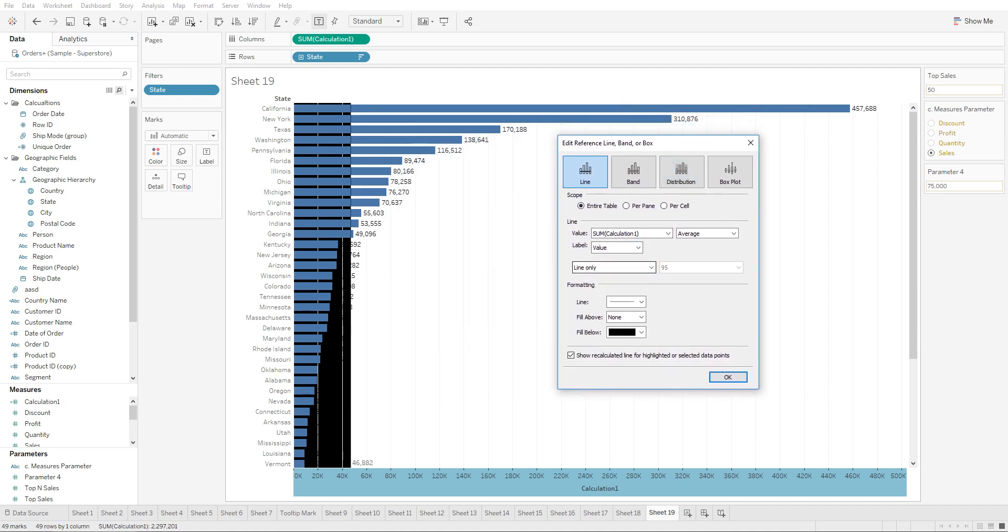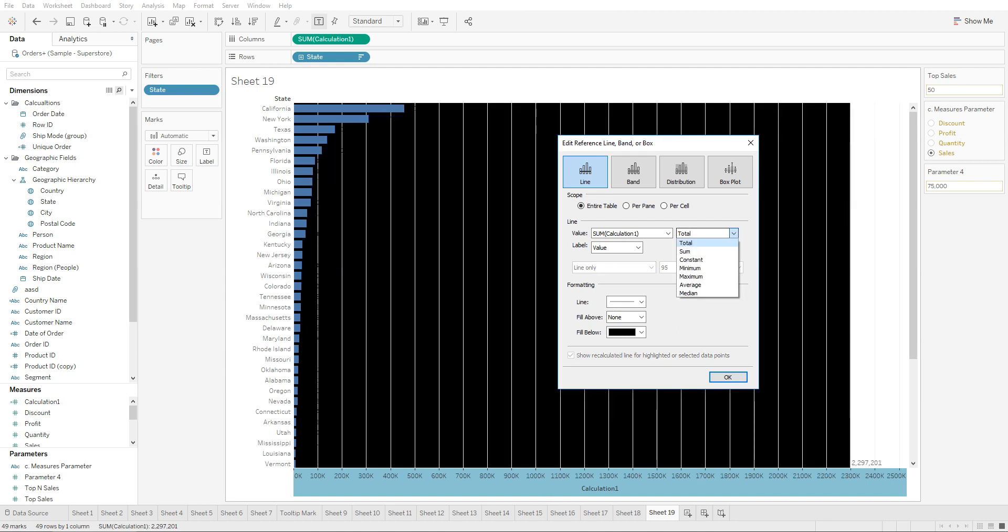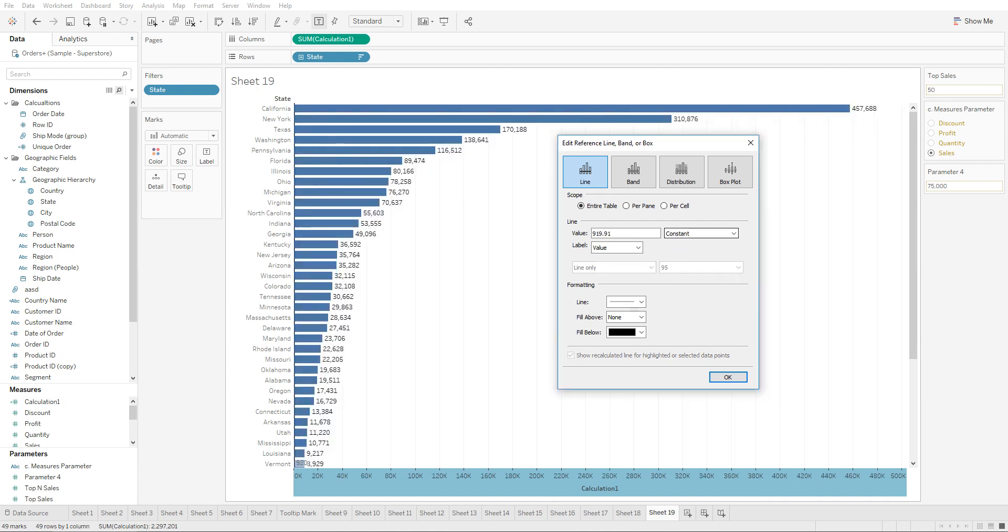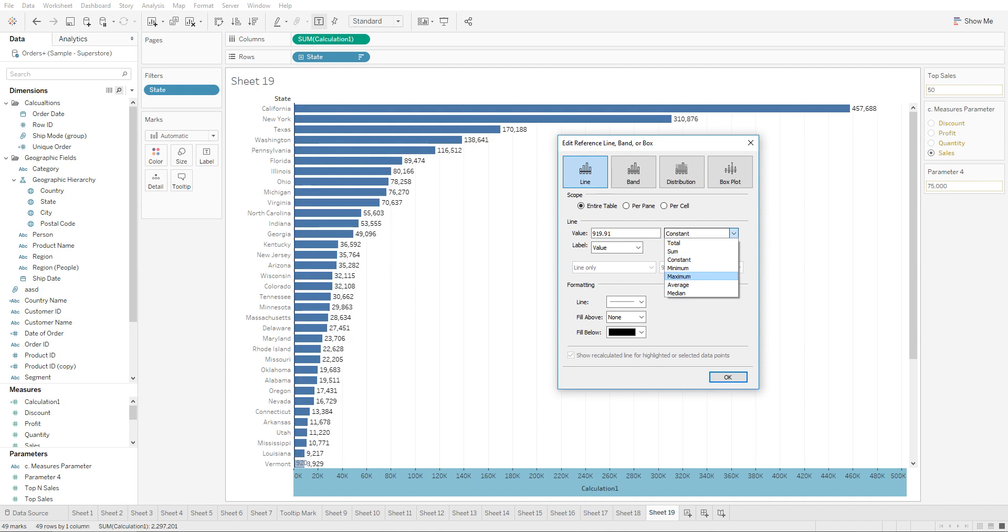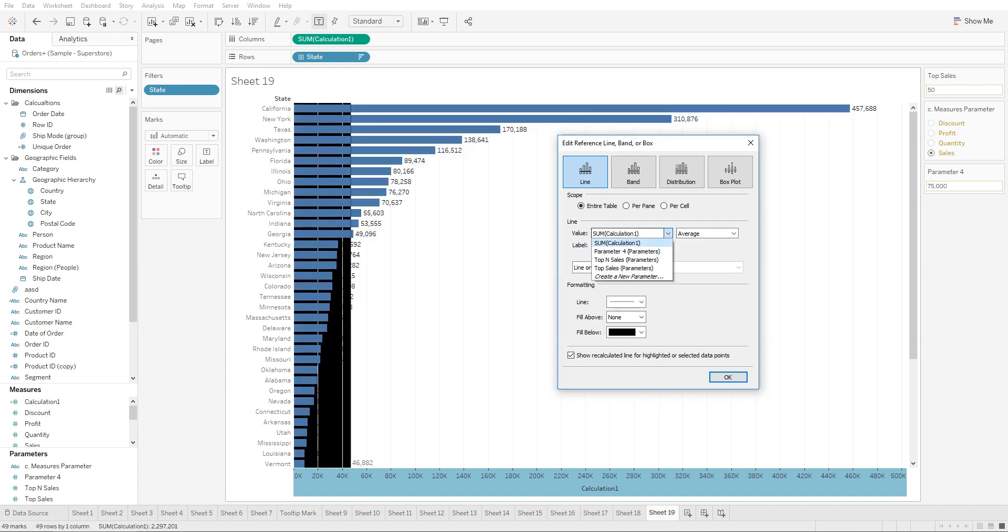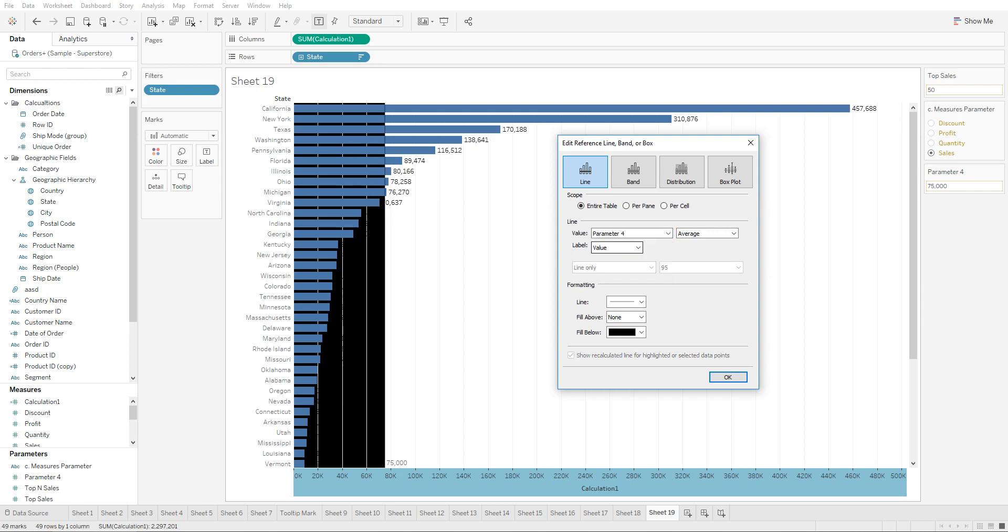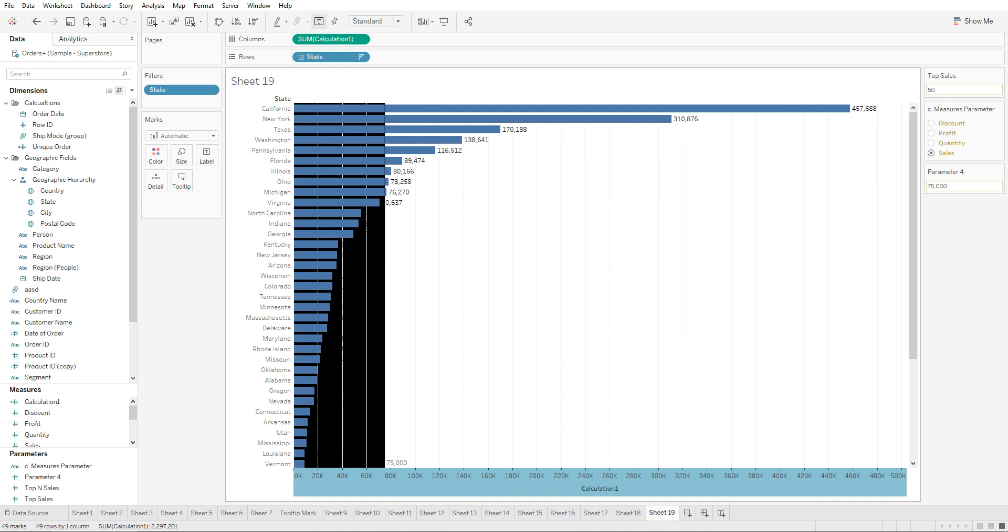Let's show the value, keep it on average, and let's change this to parameter 4 and click on OK.